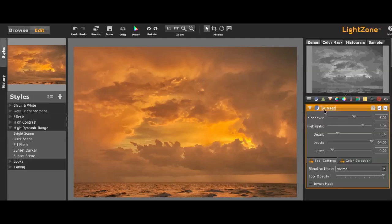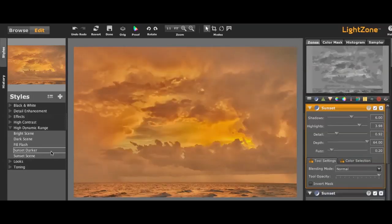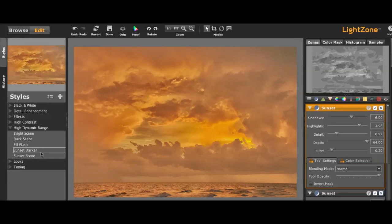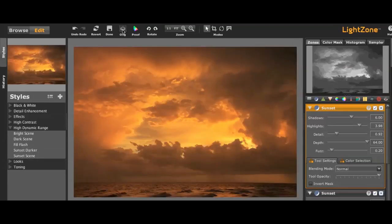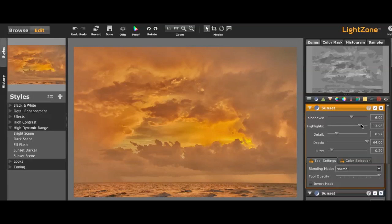One of the cool things about LightZone is that you can reapply those. This probably will be too much, but let's see what happens. So you can keep applying the same or different filters or presets on top of others. Again, here's the original and the updated one.